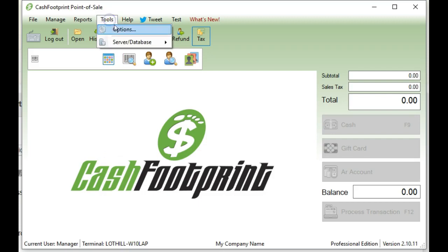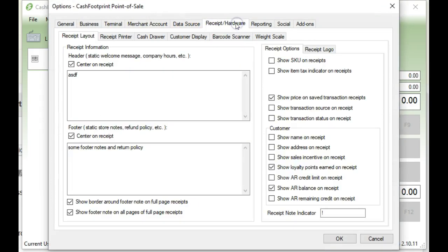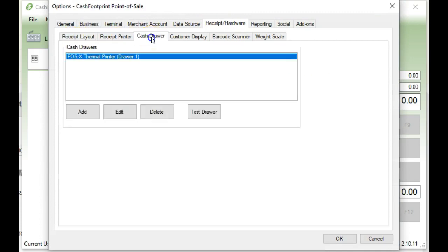So let's go and first make sure your drawer works. Go to the Tools menu, go to Options, click on Receipt Hardware, Cash Drawer, and then just click Test and make sure that your drawer works. You should see your drawer assigned here.